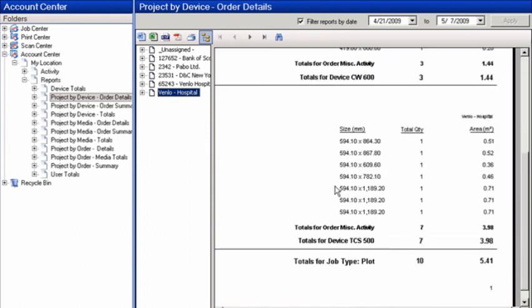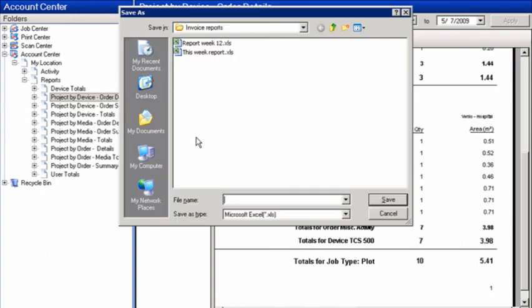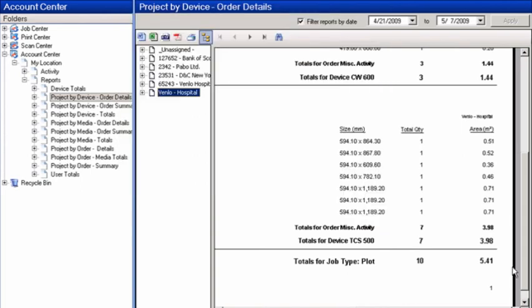Several standard reports are included, available in various formats, which can be exported according to a configurable time schedule.